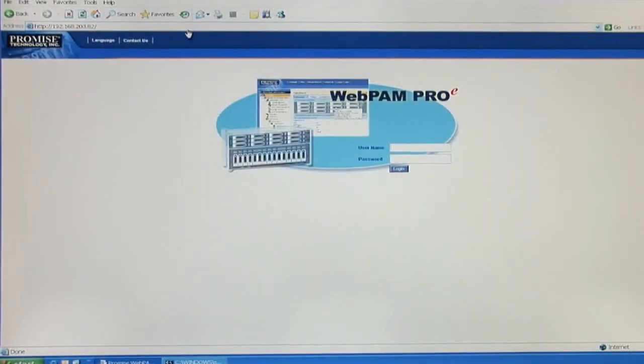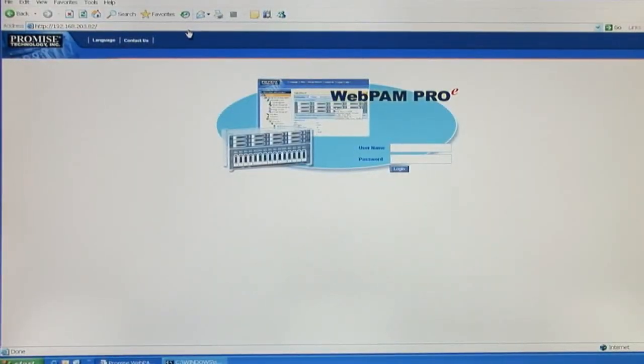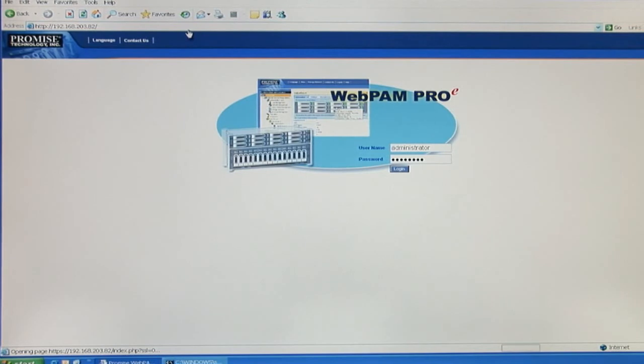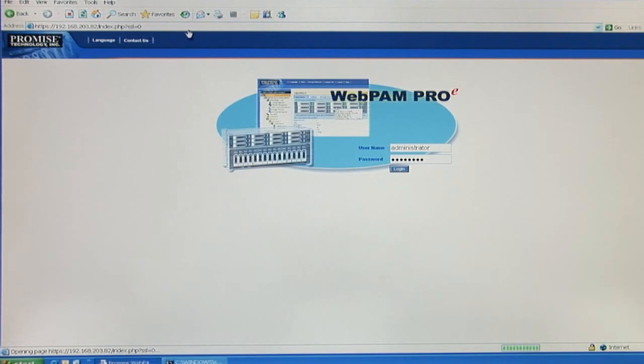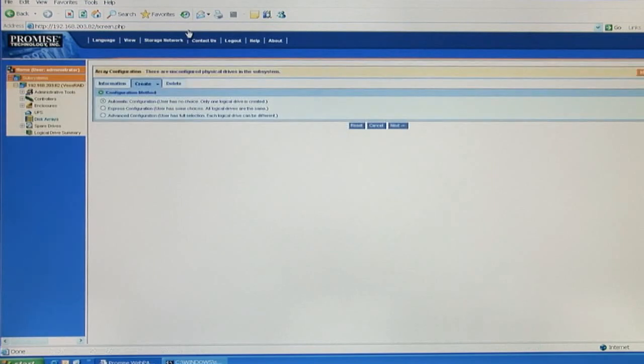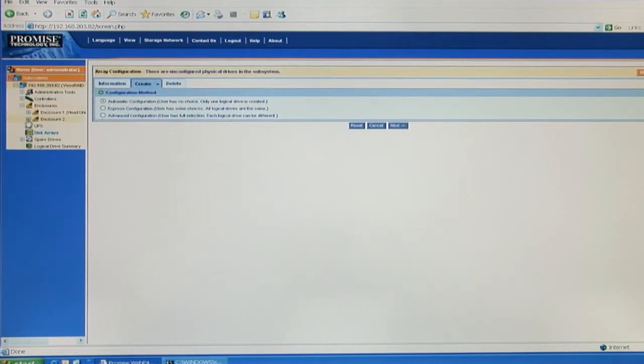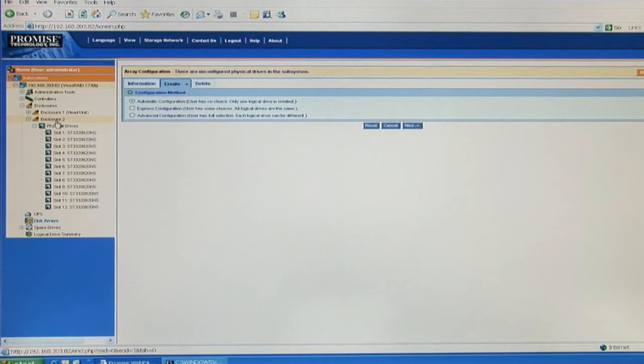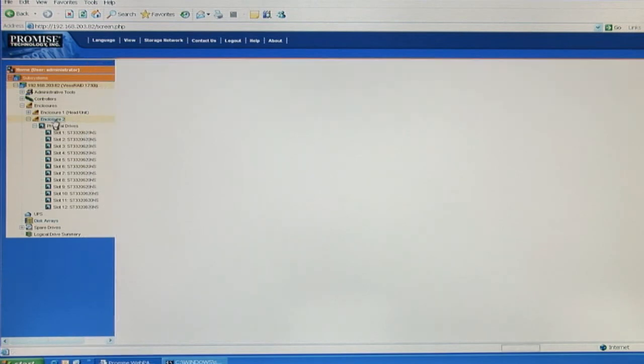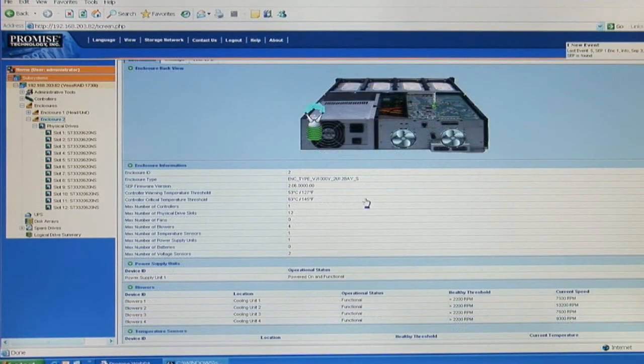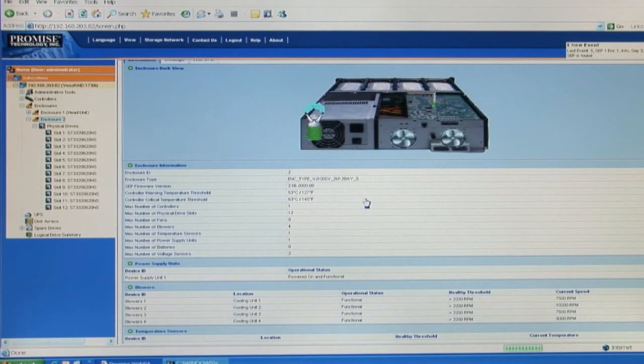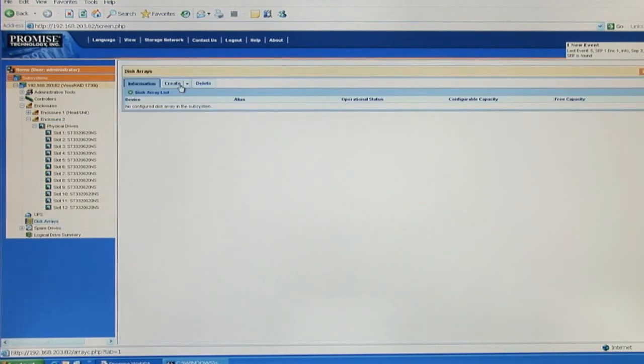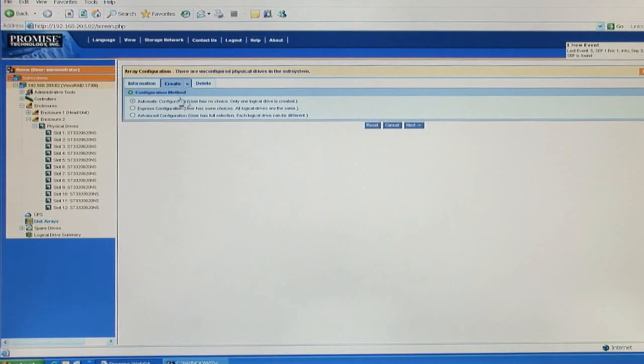Now we have the Vest JBOD expansion unit ready. Let's go back to WebPAM Pro and configure the additional storage. When you get back and log in to WebPAM Pro, you can double check if your new storage has been added under the enclosure view. As you can see, enclosure number 2 has been discovered and that means your expansion setup was successful. Clicking on it, you can see more detailed information on the new added storage. To configure the additional storage, you're going to go back down to the disk array and go through the setup and the three different options.